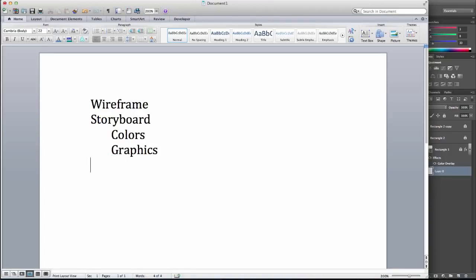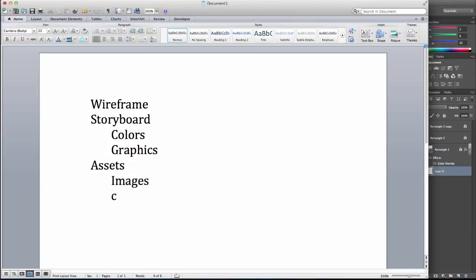A wireframe is usually in grayscale. And we'll gather our assets, which include images and copy, otherwise known as text. And our final step will be to actually create the page.